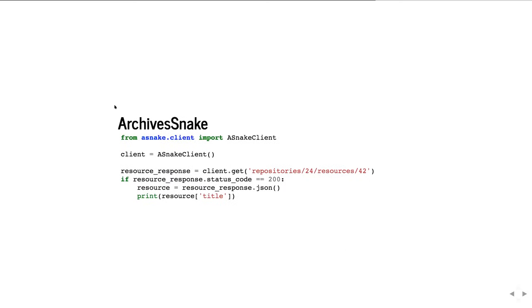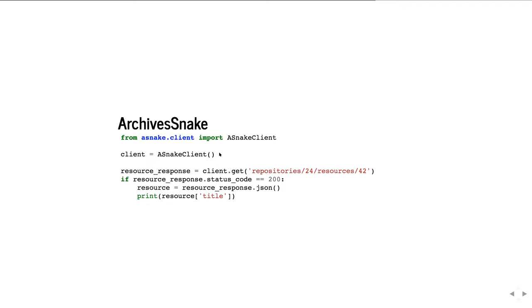Here's the same thing we did earlier in requests, except done in ArchivesSnake. It's relying on the fact that the default arguments are correct because I'm using a local development server. We create a client, get the resource response — it automatically authenticates for us — we check if the status code is 200 just like before, get the resource, and print out the title.